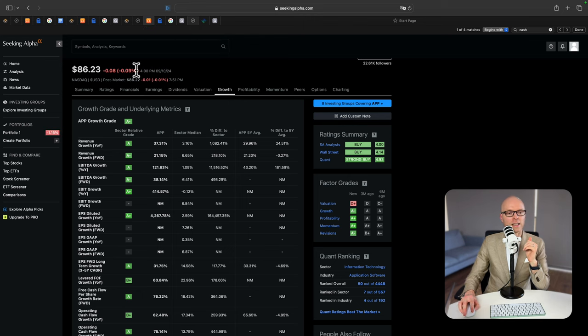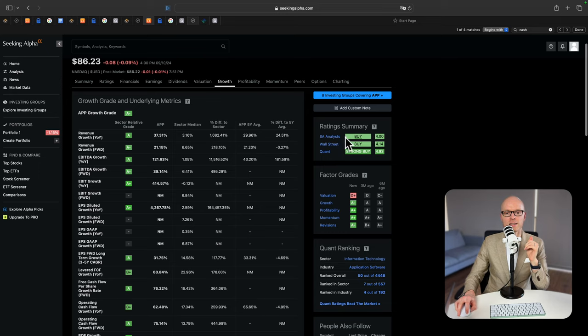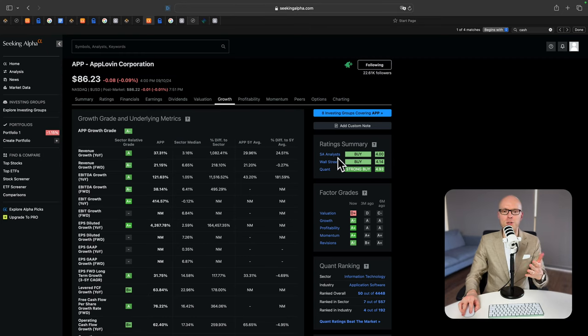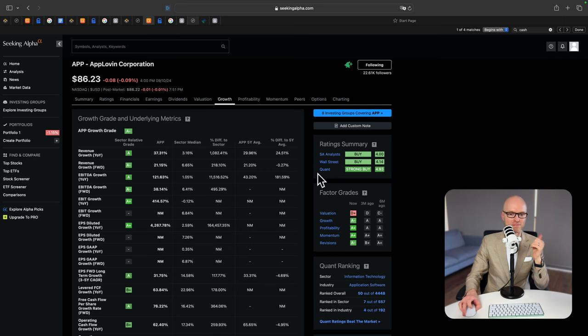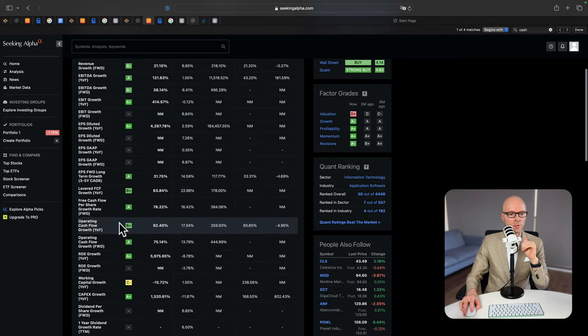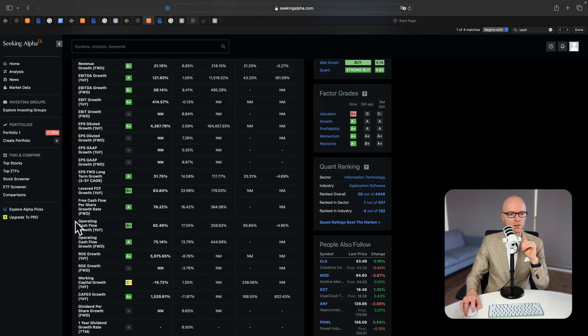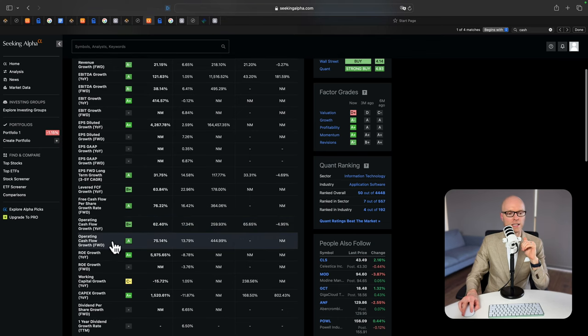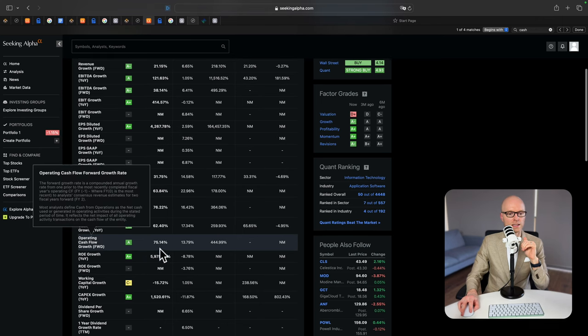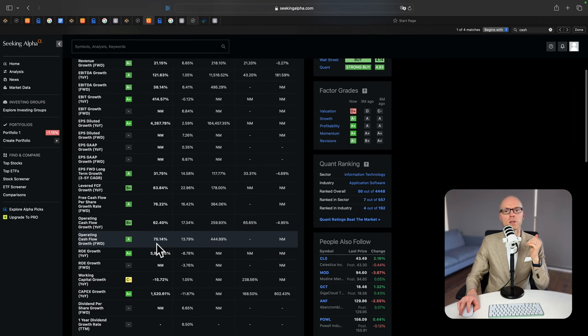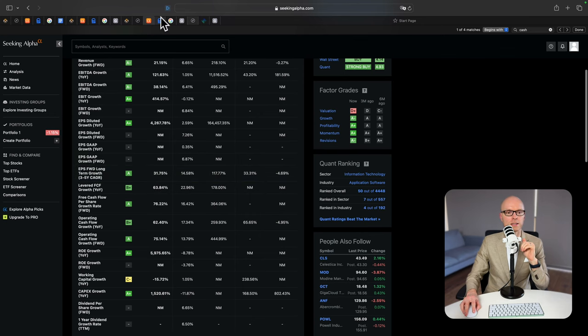We're looking at Seeking Alpha website. And the rating summary. Seeking analysts believe it's a good time to buy. Wall Street also say it's a good time to buy. Quant rating is a strong buy. You don't see that very often when full-time professional analysts and quant system agree that it's a good time to buy. So maybe you should consider that as well. Now let's pay attention to operating cash flow growth rate. It's been 62% year over year. And the forward-looking rate is 75%. Let's remember this number because we will use that for our DCF calculator.